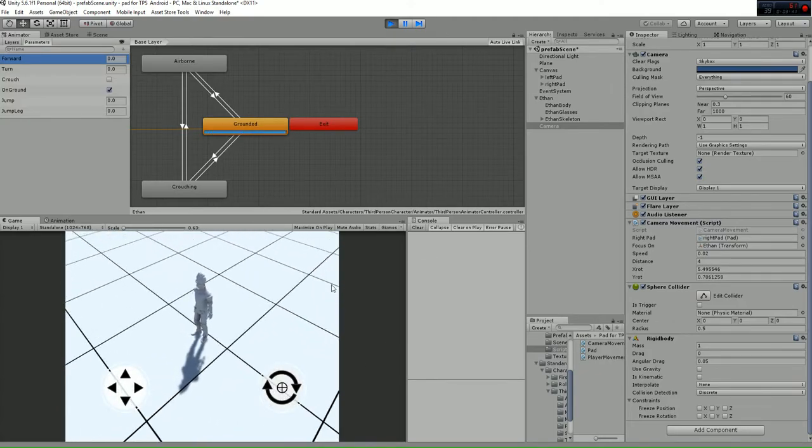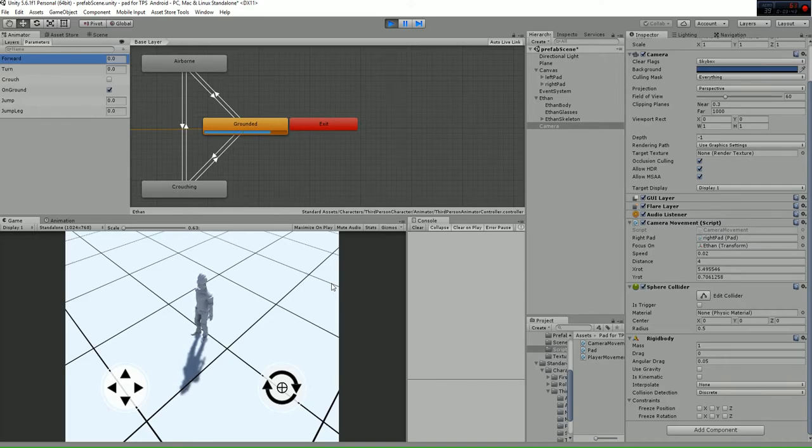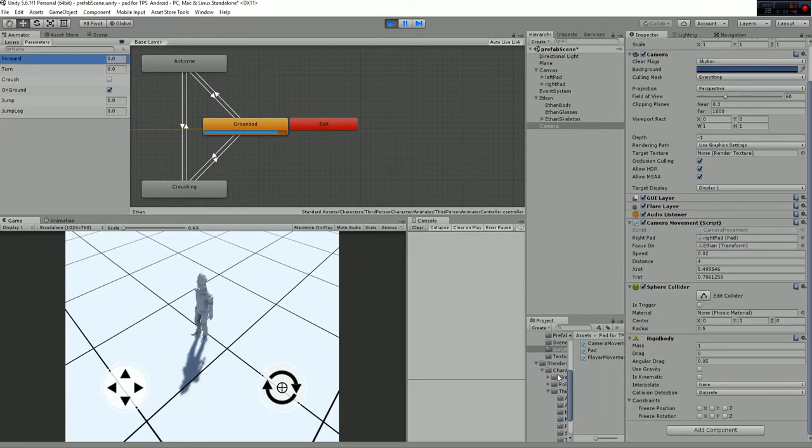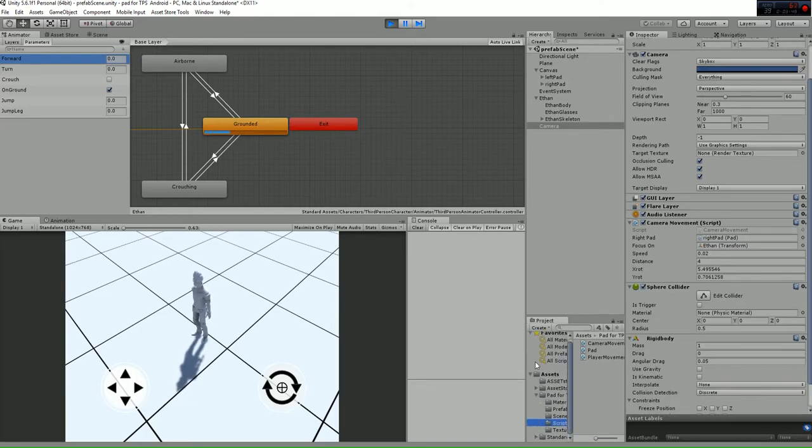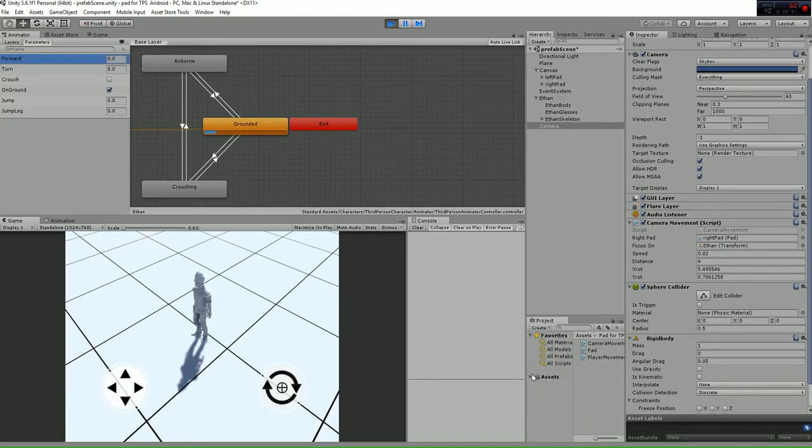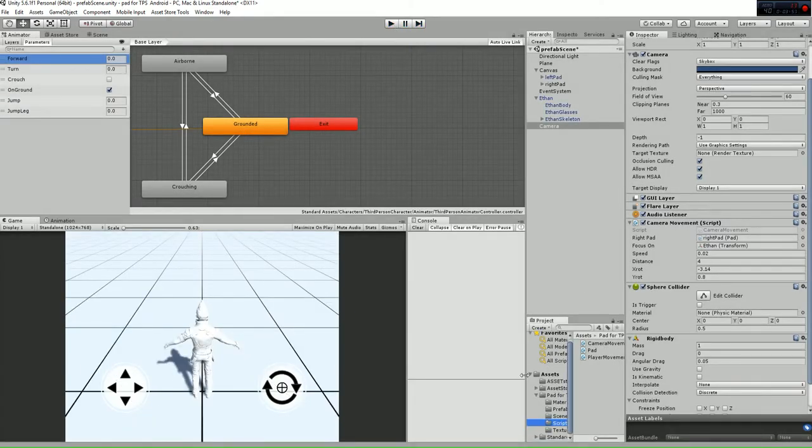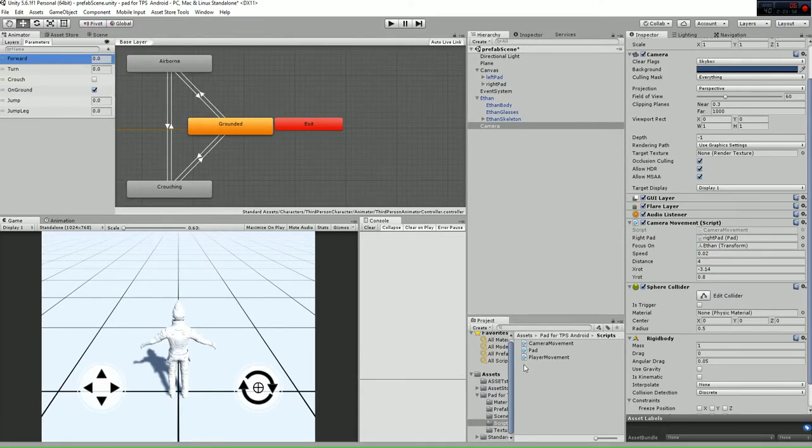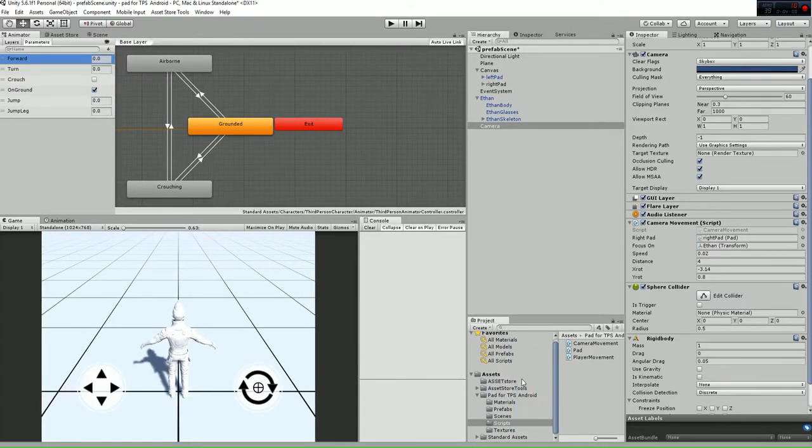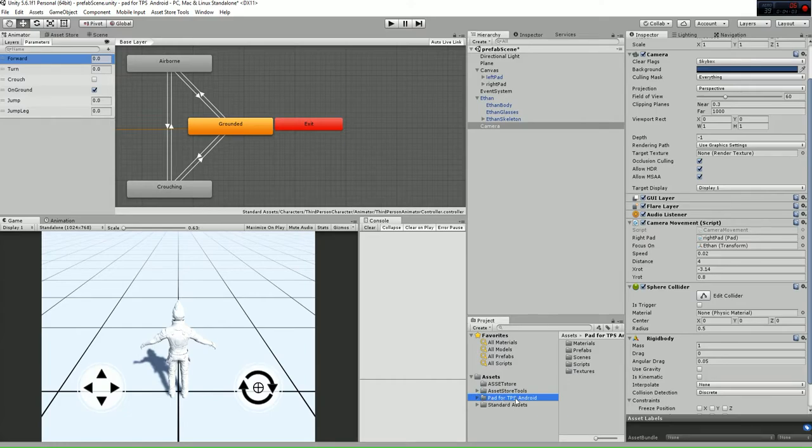This is all regarding the scripts and how the package works. In order to make it work, you'll need to import the standard assets characters. When you've downloaded and imported our package, you'll have just the Path for TPS Android.